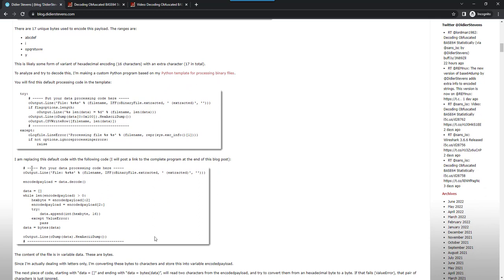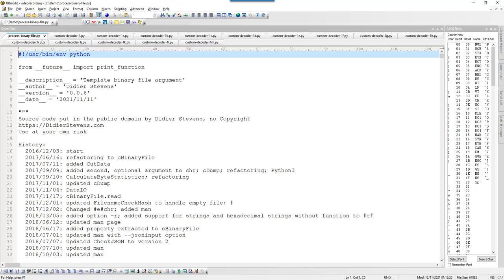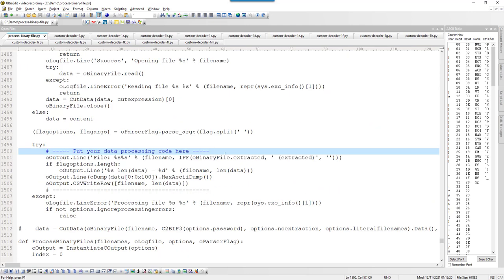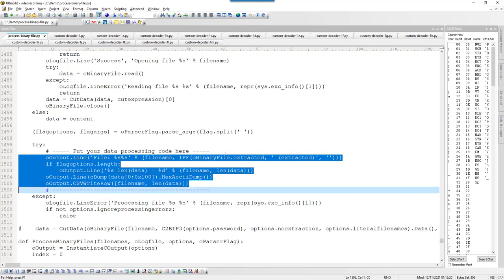In the blog post I'm starting to write a program, which is available via a link to GitHub. This is a Python program I'll build to try to decode this, and it is based on my Python template for processing binary files. I have that template here, and if you go all the way down you'll find the section where you put your Python code to process the data of the binary file that was read — in between two markers. The default is just to print some information and do a dump of the first 256 characters in hexadecimal.